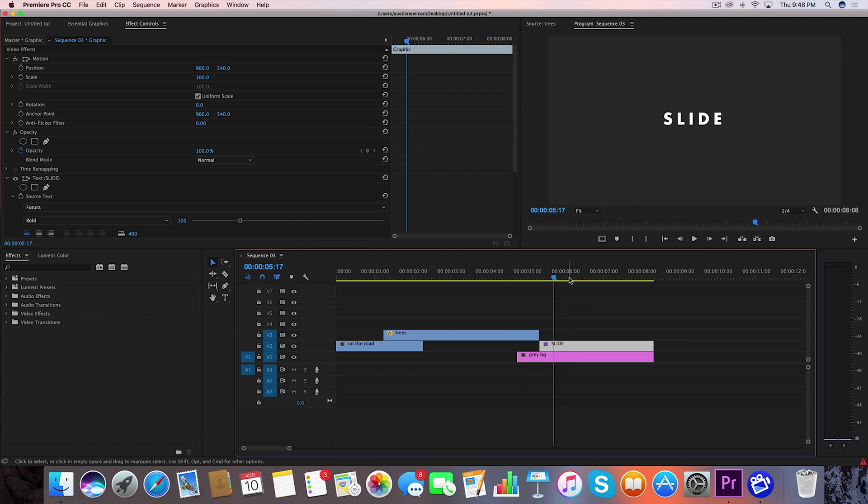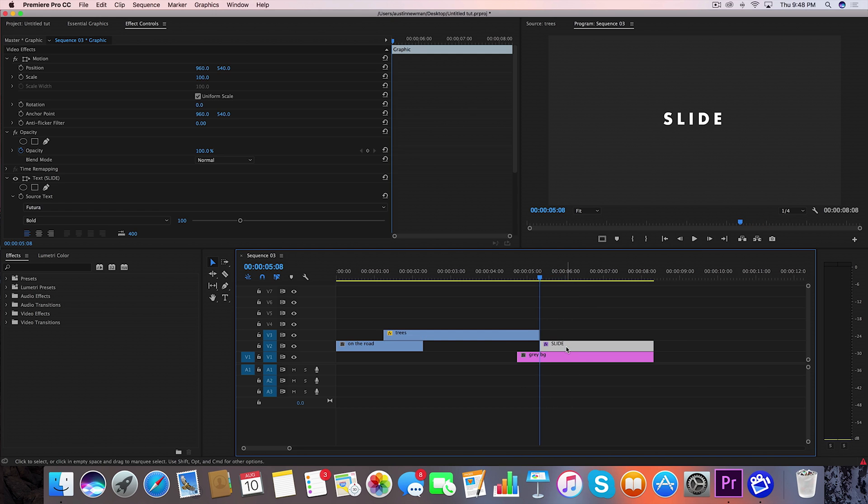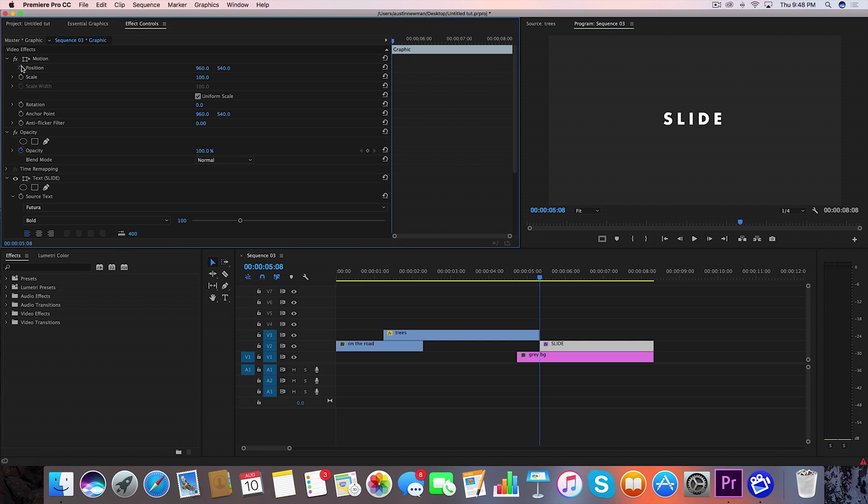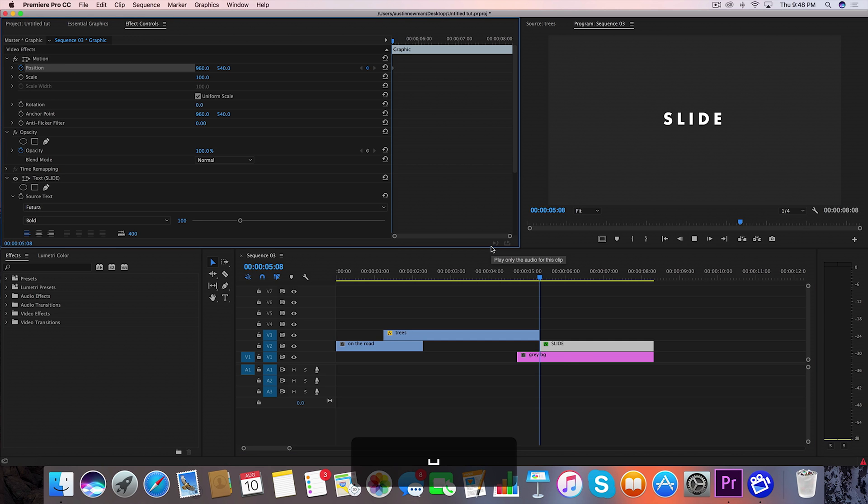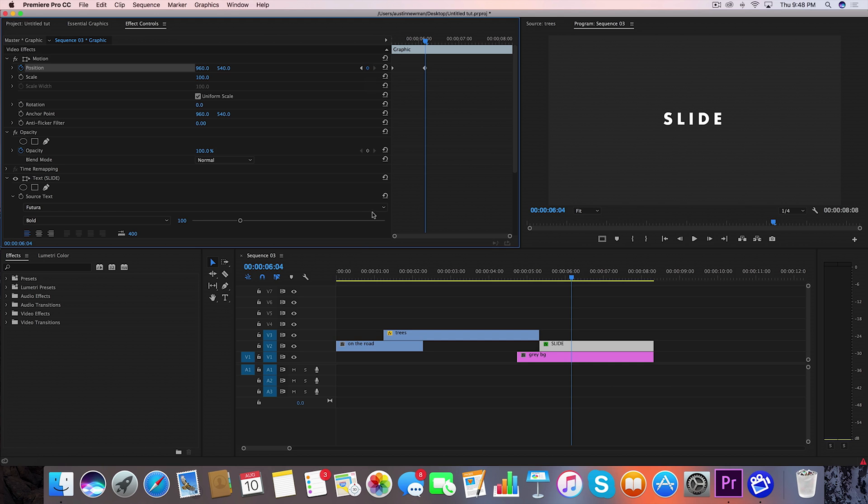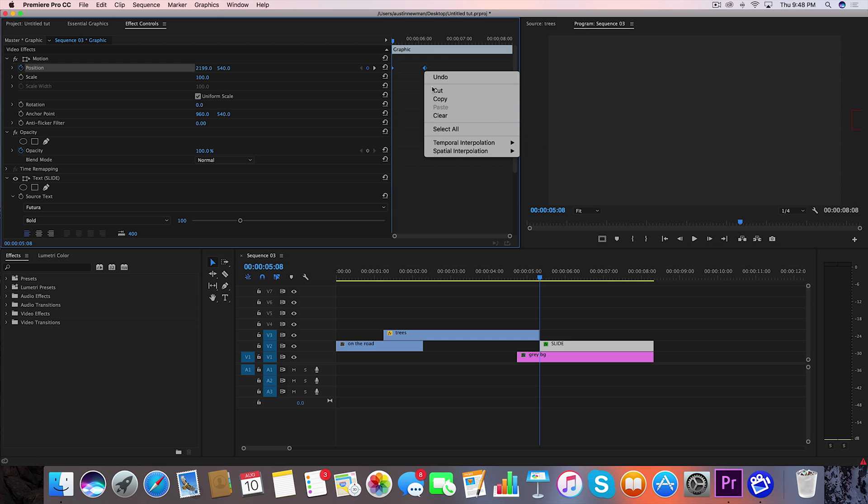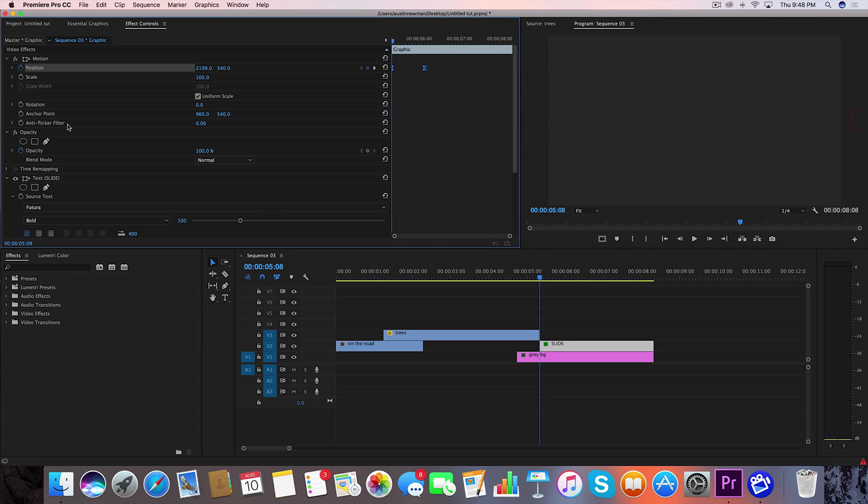So let's bring the text in finally. All we have to do for the text is the same exact thing. We're going to hit the stopwatch, we're going to go to where we want the text to fully come in right about here, set a keyframe right there. Then we're going to go to the first keyframe, move it to the right just off screen there and then we're going to highlight both of these keyframes. Right click, temporal interpolation, bezier.